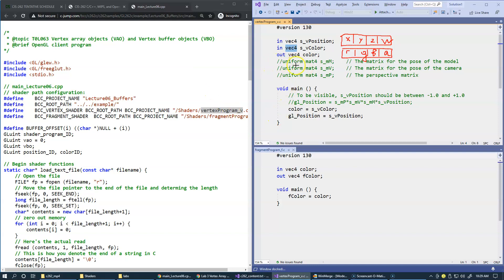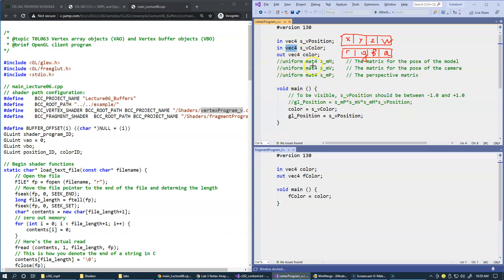Later on we'll be adding uniform variables to make model, camera, and perspective transformations. This is an example of how this would happen.